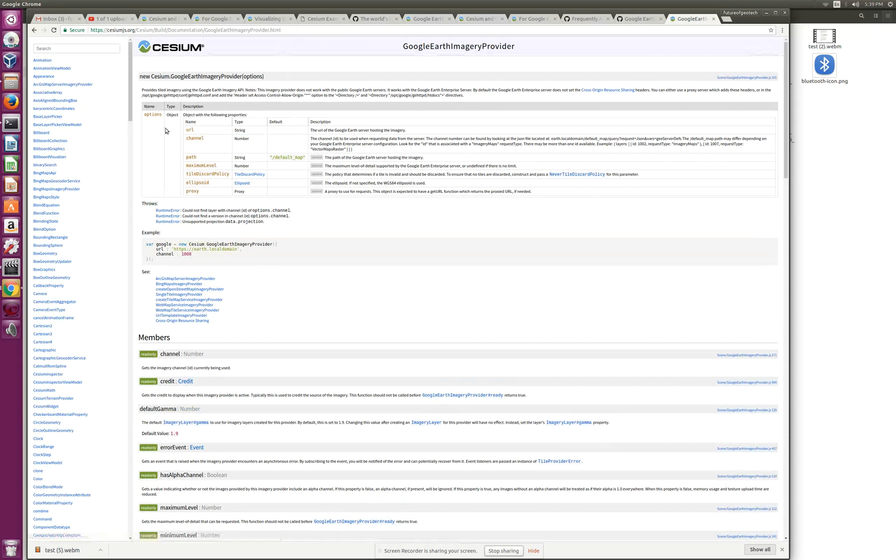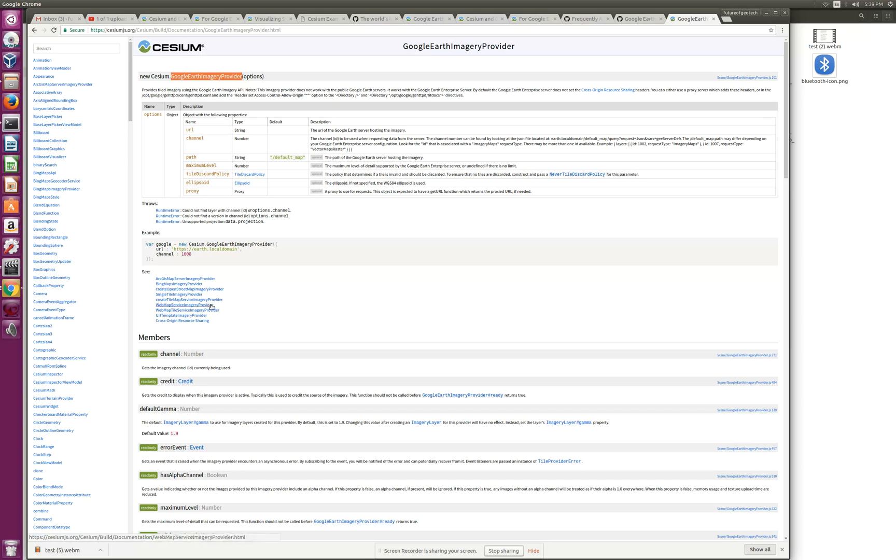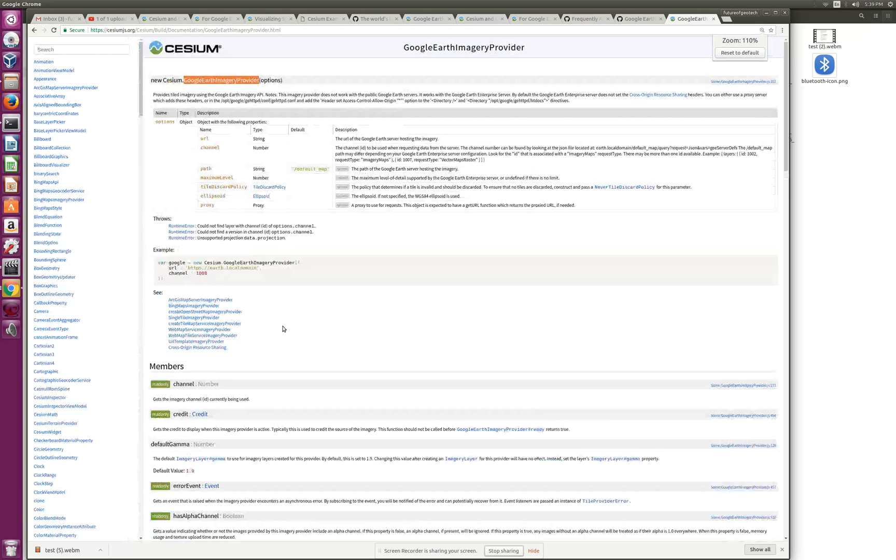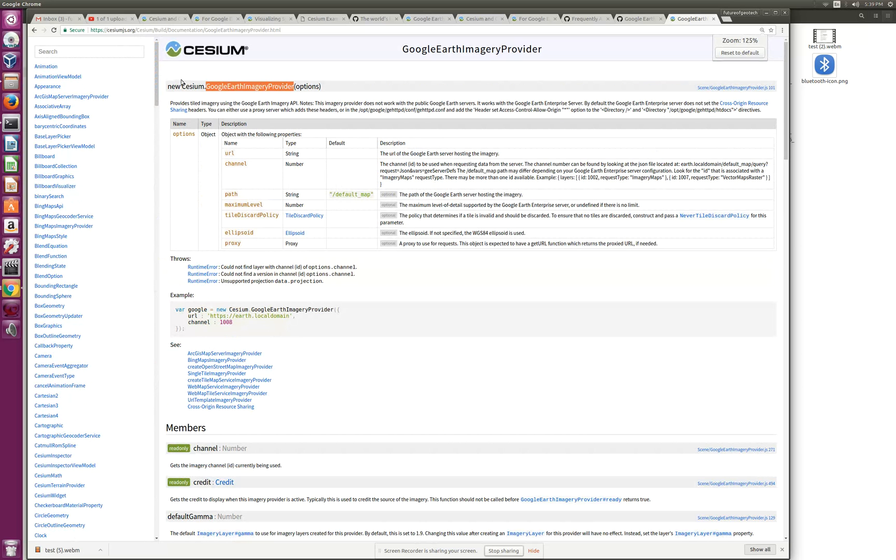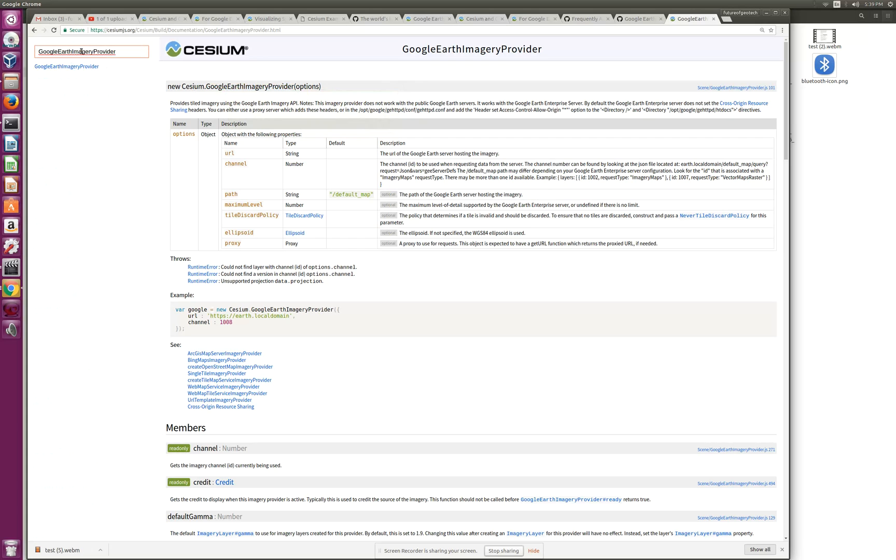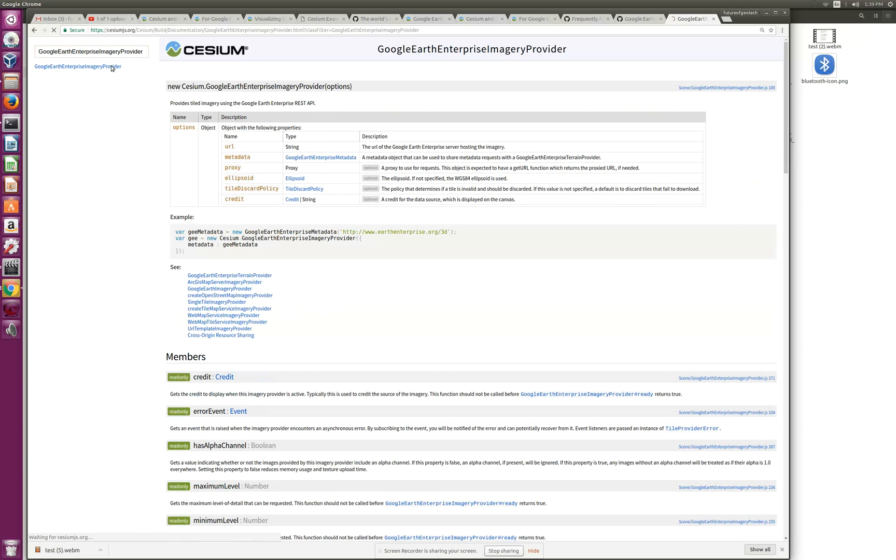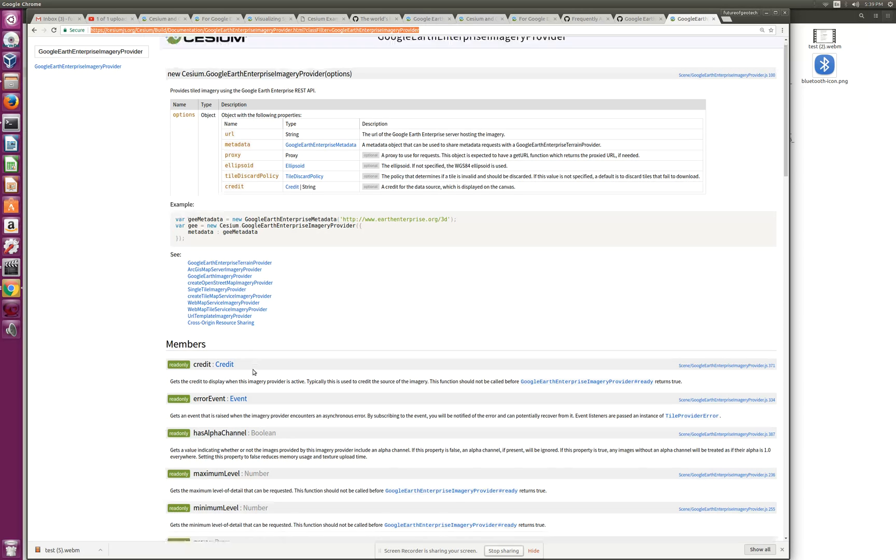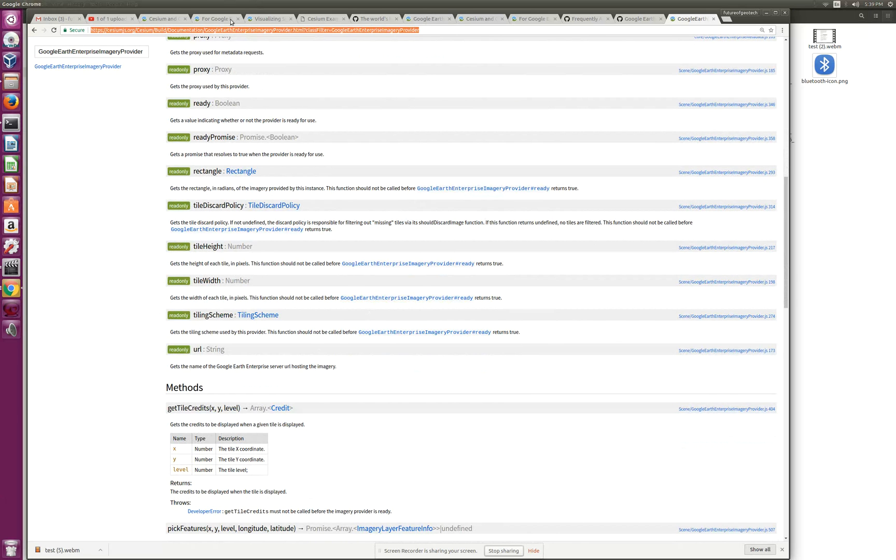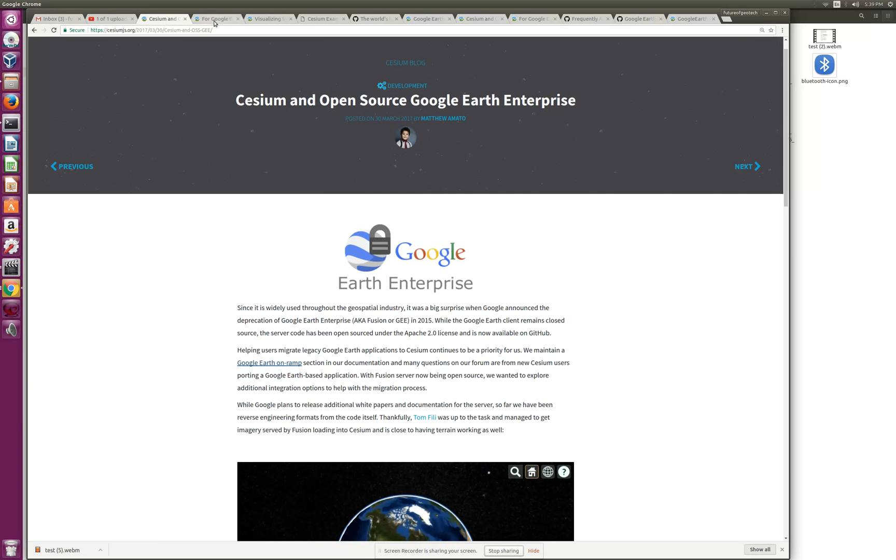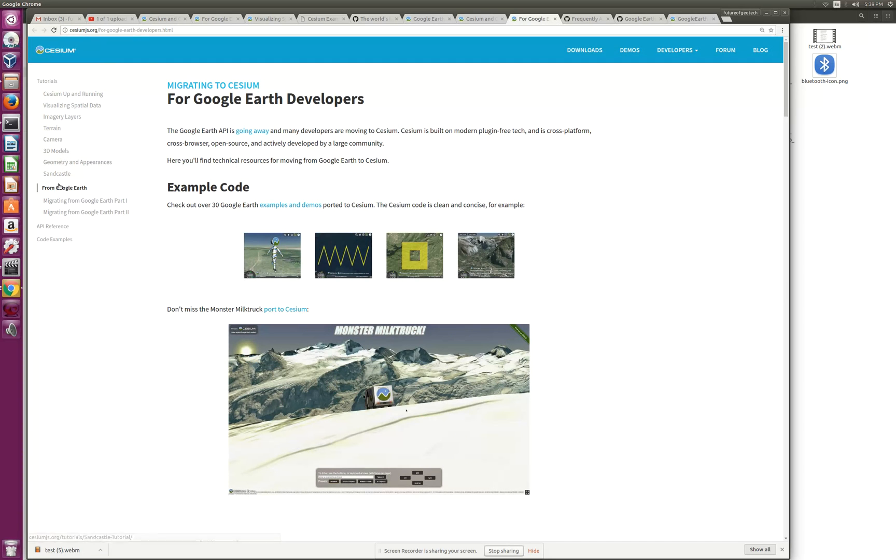There's documentation for Google Earth Imagery Provider - actually, we want the Earth Enterprise one. So there's the documentation for the API itself, the JavaScript API, and you can play with it. Just to get started, there's also a Hello World sample in their Sandcastle demo platform.